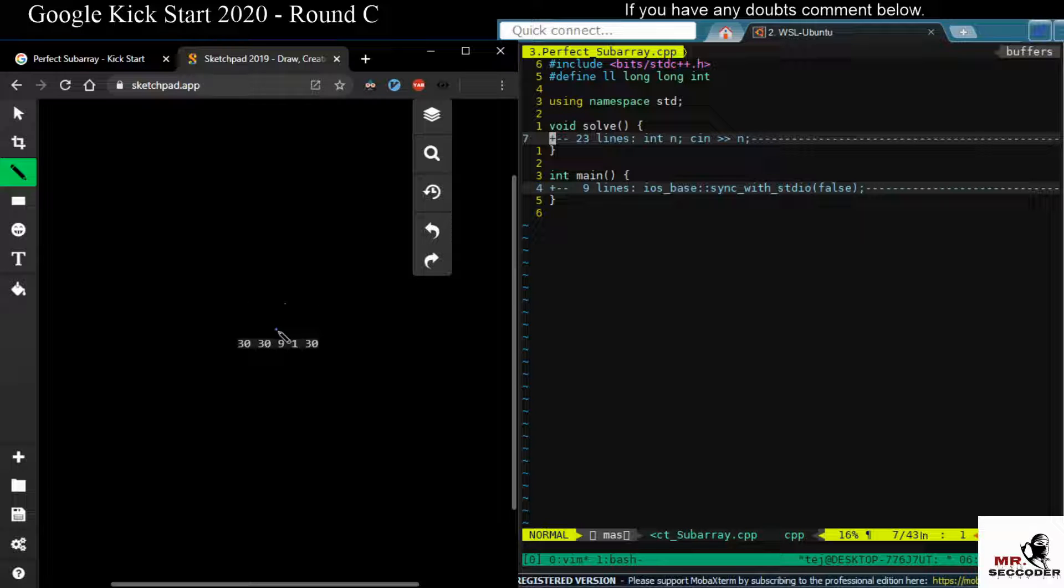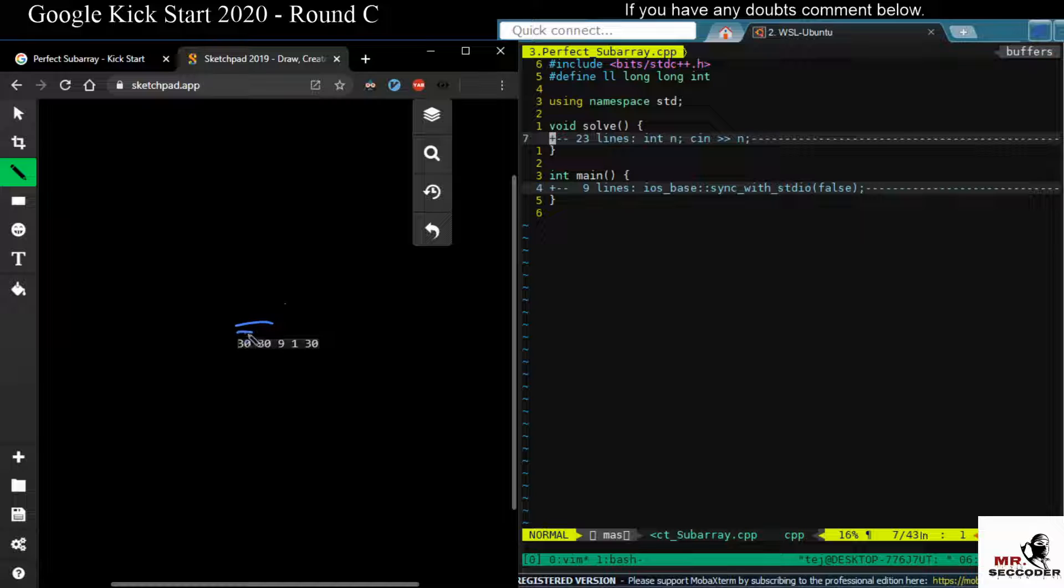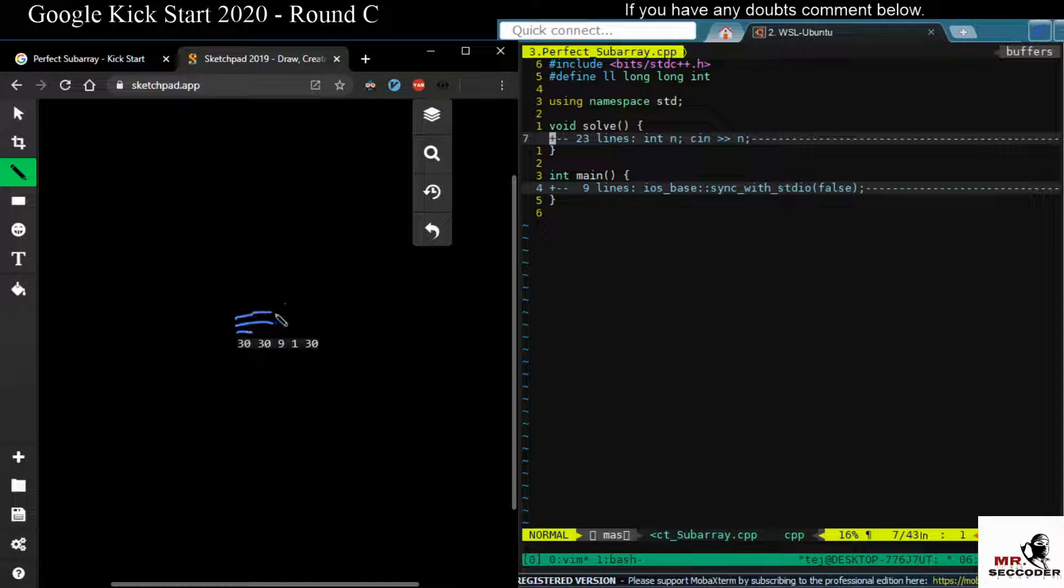So what we do is we'll process one by one element, and as we go from left to right, we'll keep track of the prefix sum that we are calculating. So when I'm at index 0, I will have a prefix sum of 30. When I am at index 1, I will have a total sum of the sub-array, which is called a prefix sum till that point from starting, it's 60. I'll keep track of that. Then at index 3, I will keep track of that prefix sum. Similarly, I'll keep track of the prefix sum until I process it.